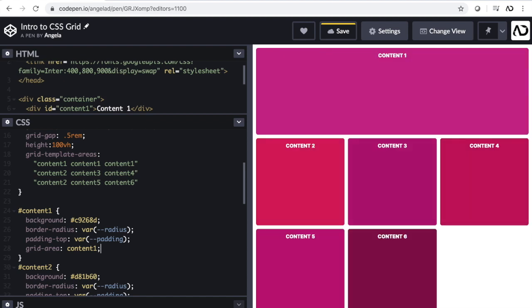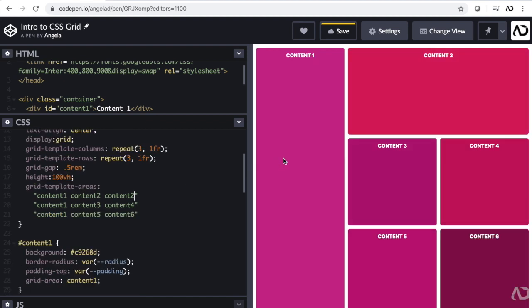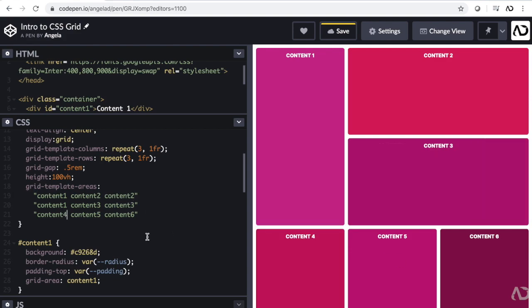In this video, I'm going to show you how to make custom layouts with CSS Grid. Let's get started.